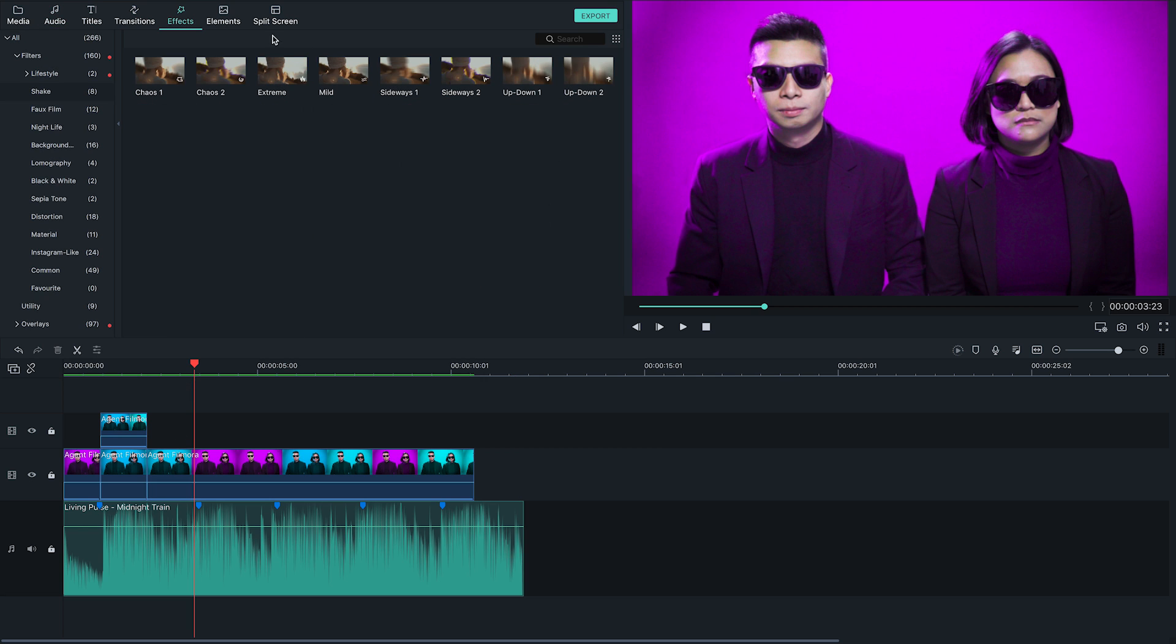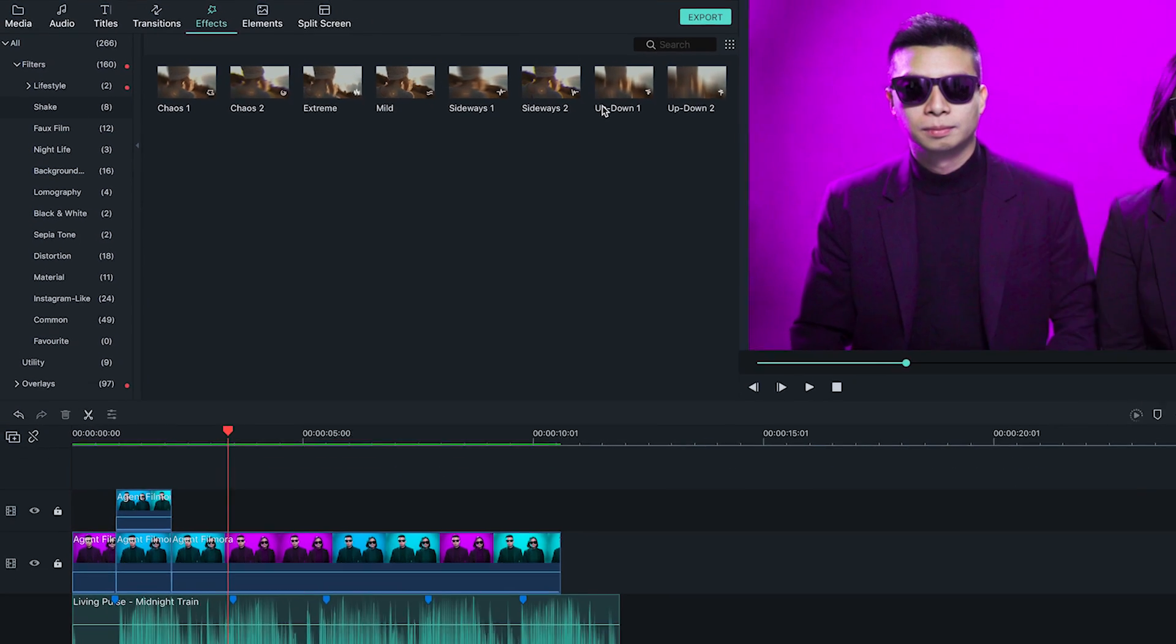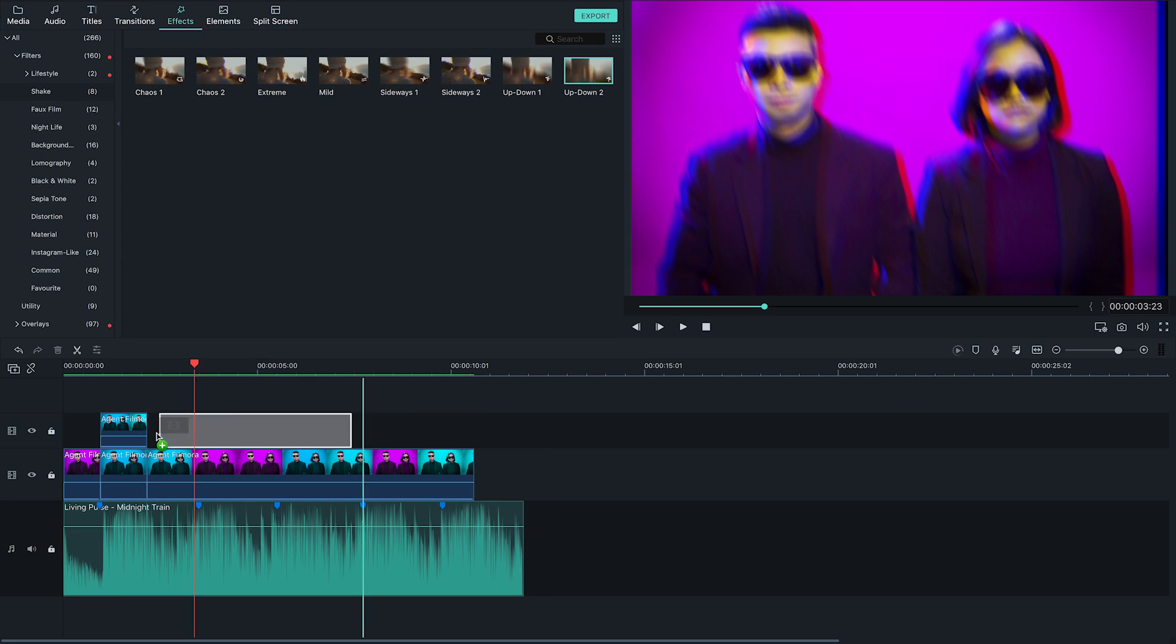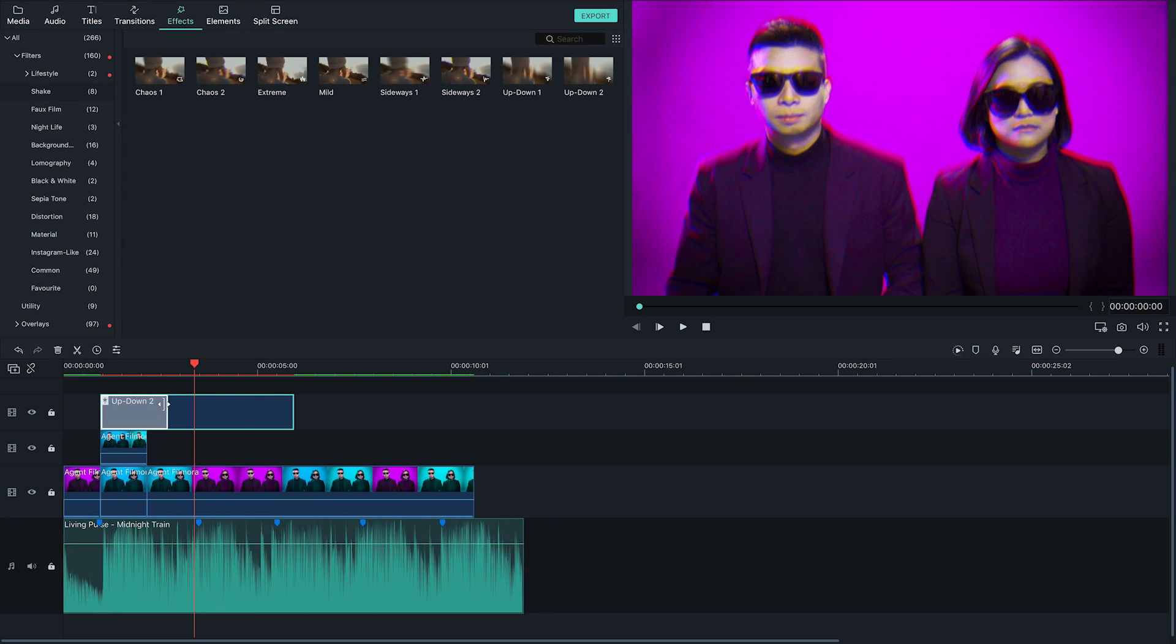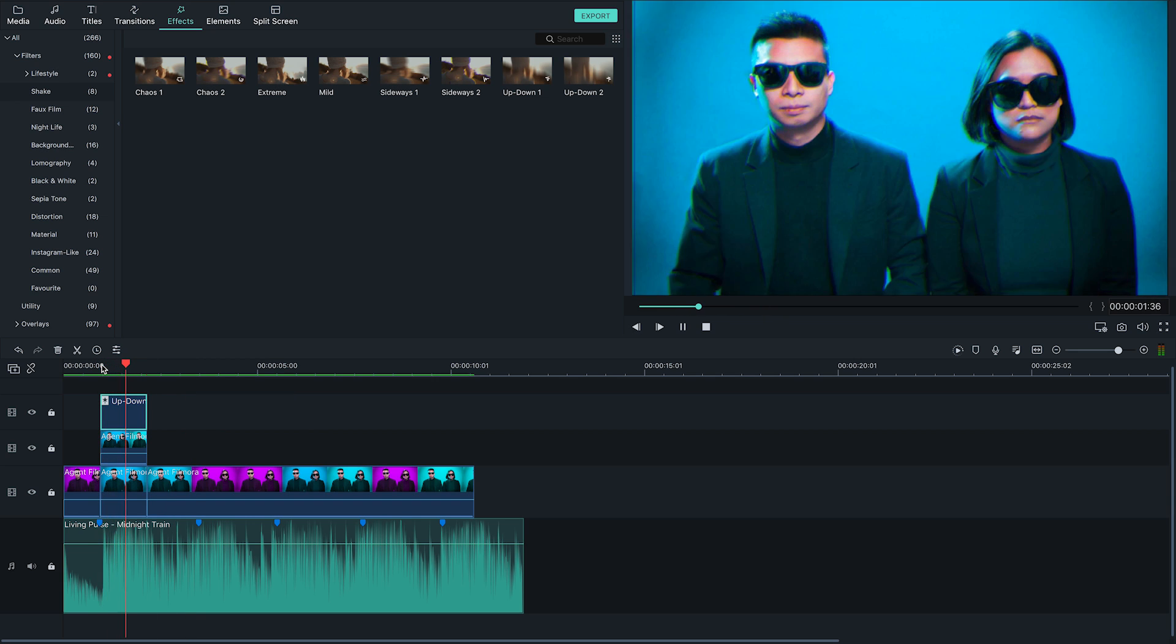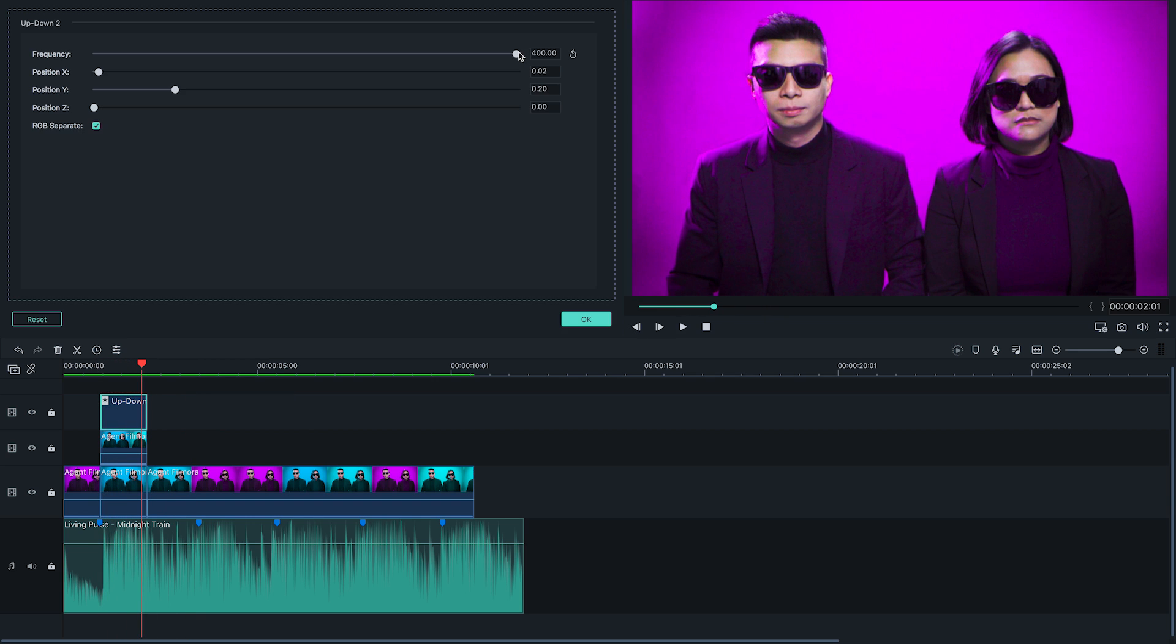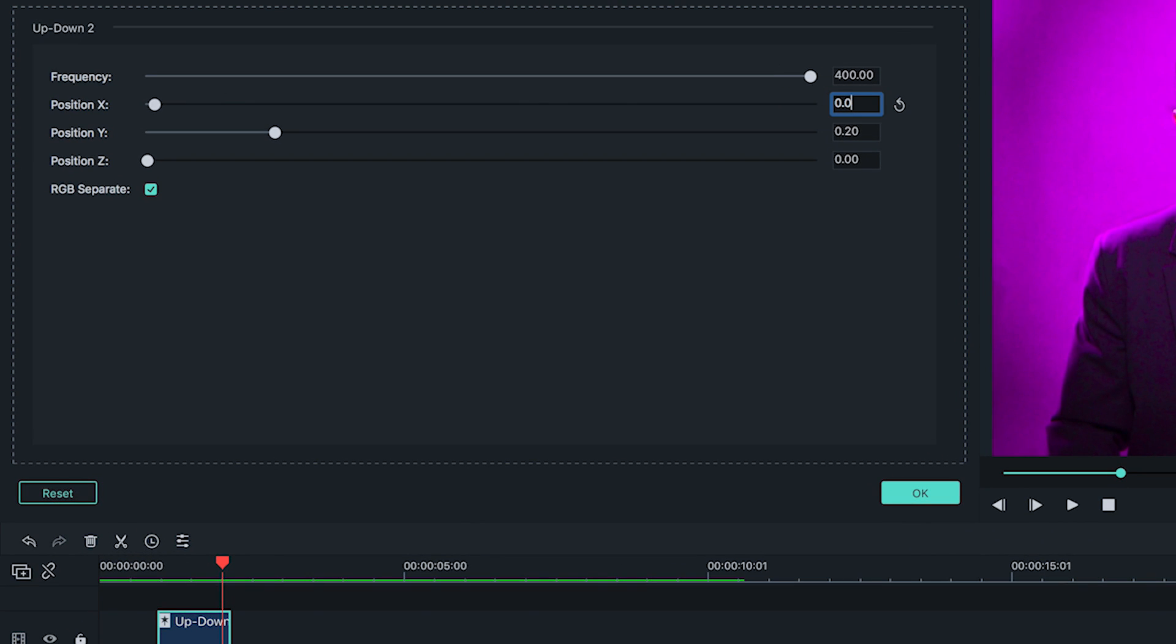Next, go to the effect tab at the top and click the shake category to find all the shake effects. For this effect, I chose the up down shake effect and added it right above the copied clip in the timeline. The shake is a bit intense, so I double clicked the shake effect and adjusted the frequency to 400, the X to 0.25, and the Y to 0.20. I also made sure that the RGB separate was off.